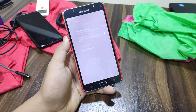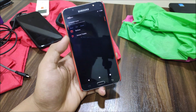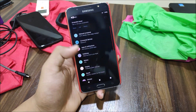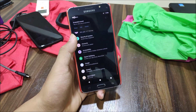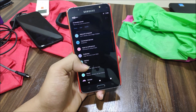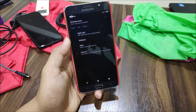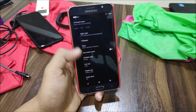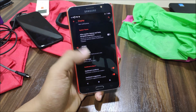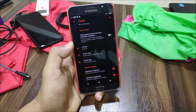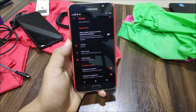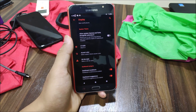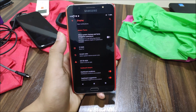Under General Tweaks we have swipe to screenshot and battery charging light. The three-finger screenshot — like on MIUI devices — is working here too.